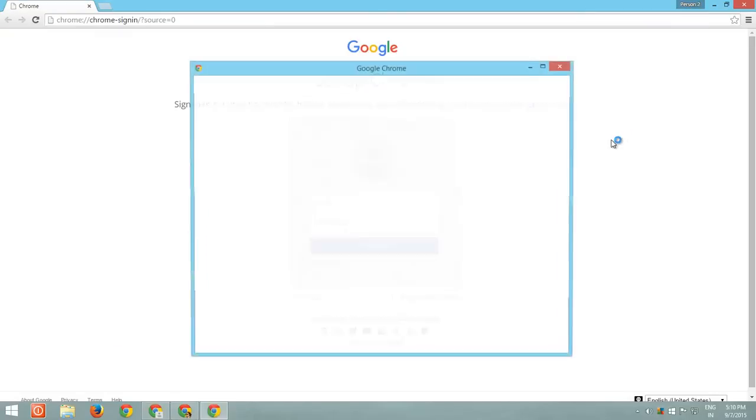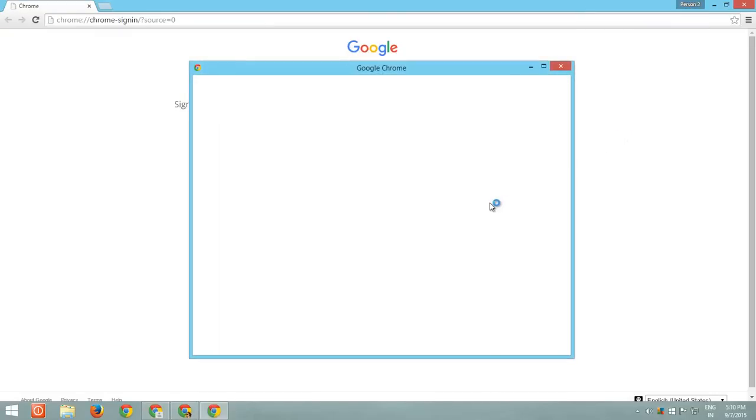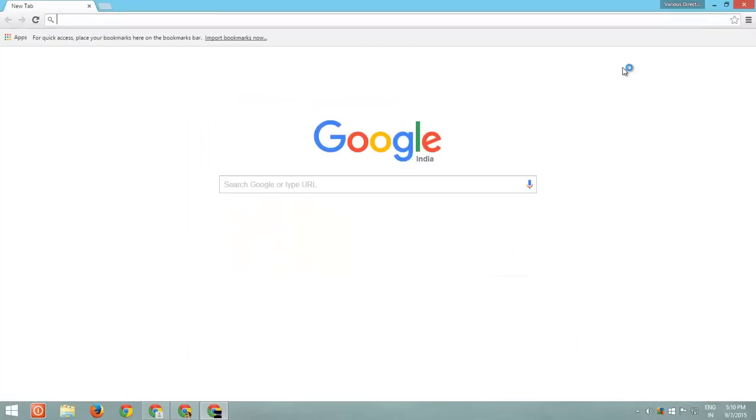Now you can access separate or same Google services with different profiles at the same time.